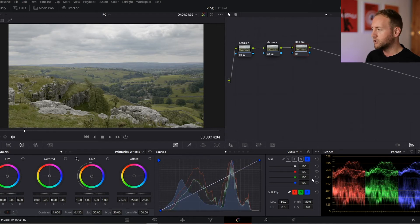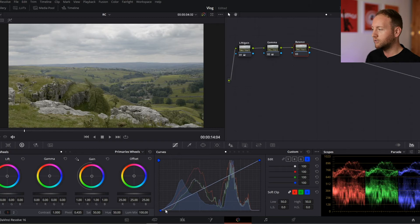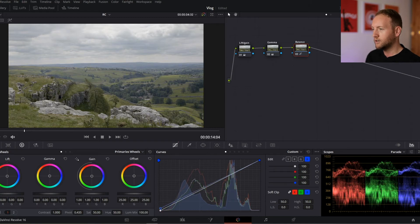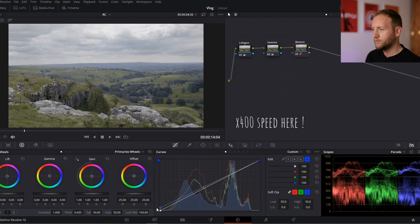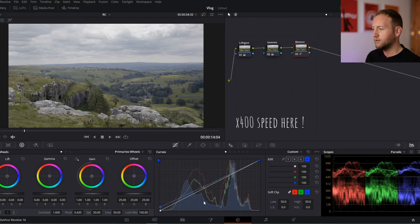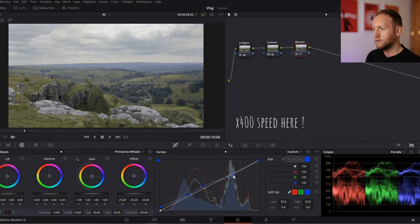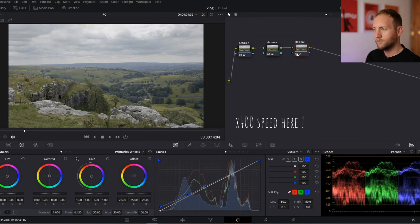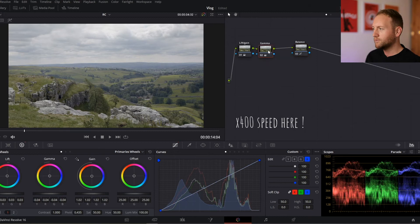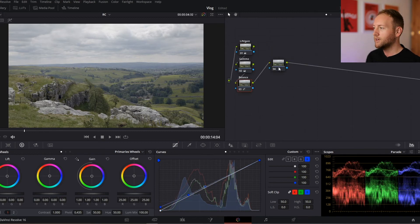To do that, I'm just going to jump over here to the blue channel on my curves and I'm just going to drag that up slightly.